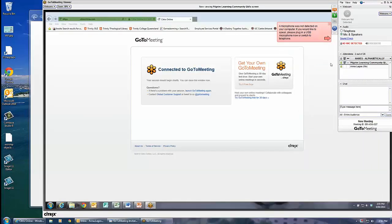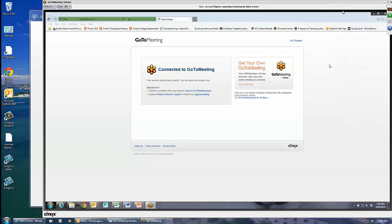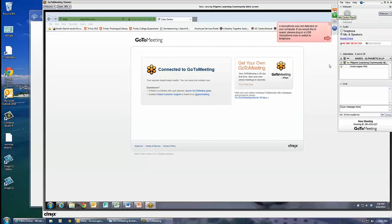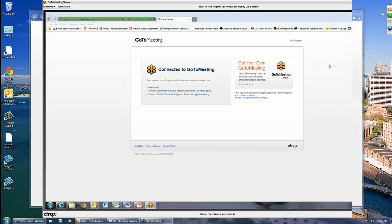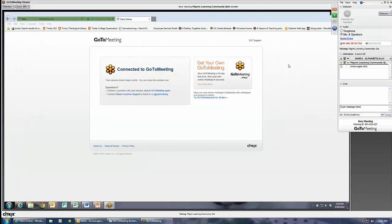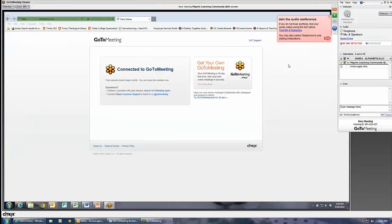The small red arrow can be used to minimize or expand the meeting control panel. You will be able to see the screen of the organizer's computer and webcams of any other people in the meeting.